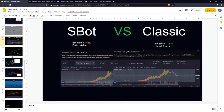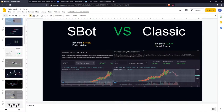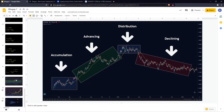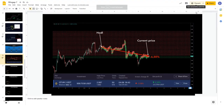To summarize: to trade with bots, you must define the market phase. The S-bot is perfect when you spot the distribution and accumulation phases; the classic bot is perfect for the advancing phase. Of course you don't want to trade on the declining market, but even on the downfall, bots perform better compared to an ordinary HODL strategy.